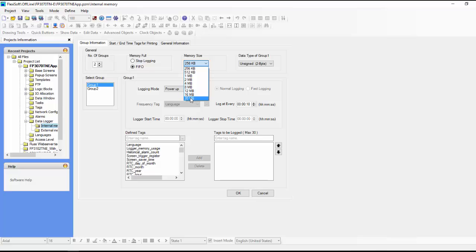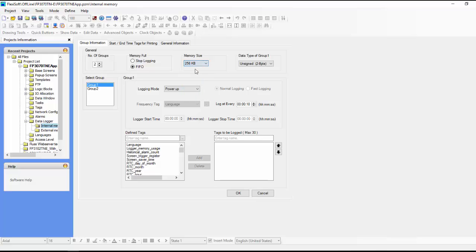If this is something that you're going to be logging over a year's time or five years time, then you want to have like 20 megabytes. So for this example, we'll just keep 256K byte. And here again, you can choose the data type.